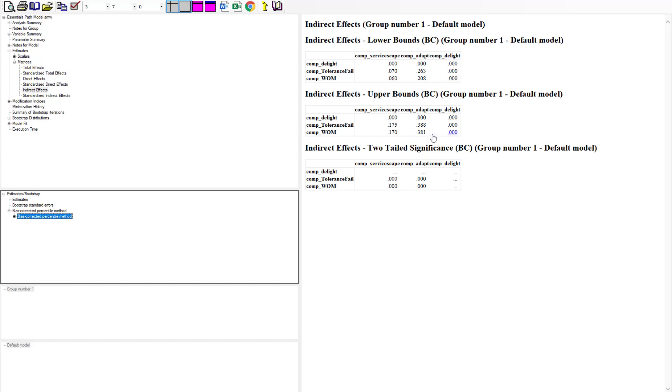Our confidence interval did not cross over zero from the lower to the upper bound, so that usually indicates significance. You can see down here it gives you a p-value, which was less than 0.001.